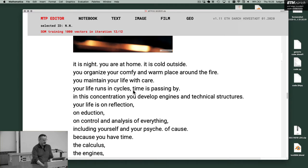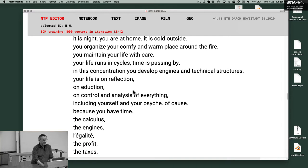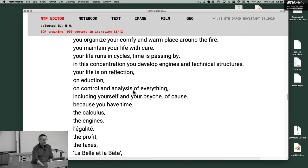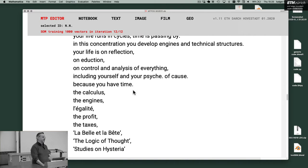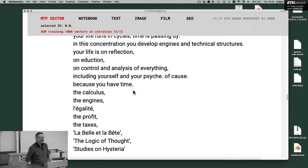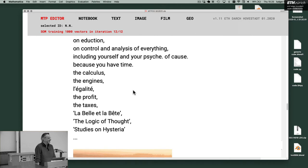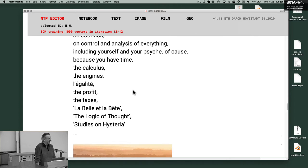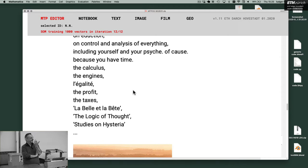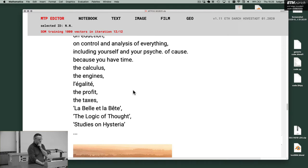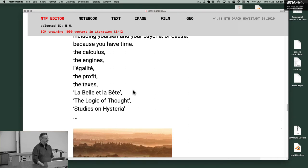In this concentration you develop engines and technical structures. Your life is on reflection, on education, on control and analysis of everything, including yourself and your psyche. Because you have time. The calculus, the engines, legality, the profit, the taxes, the beauty and the beast. The logic of thought, studies on history. All these Freud psychoanalysis stuff. All these crime things, Sherlock Holmes and so on. Developed there. So this is how 18th, 19th century work. Everything is proper. And you go inside and try to understand your soul.